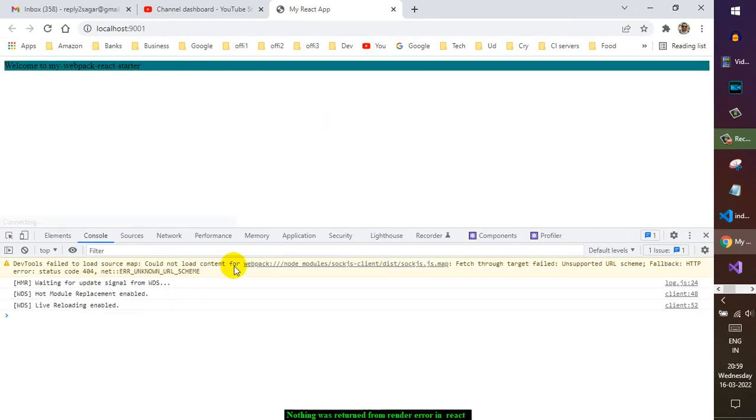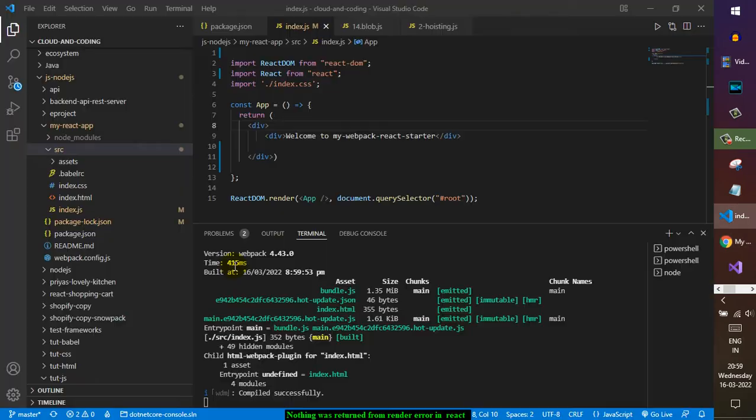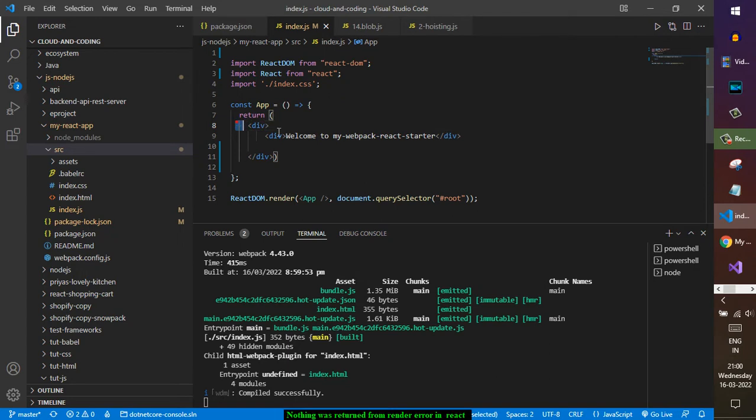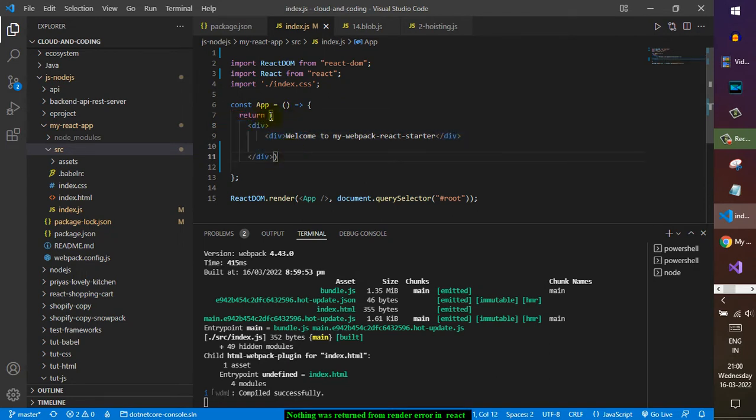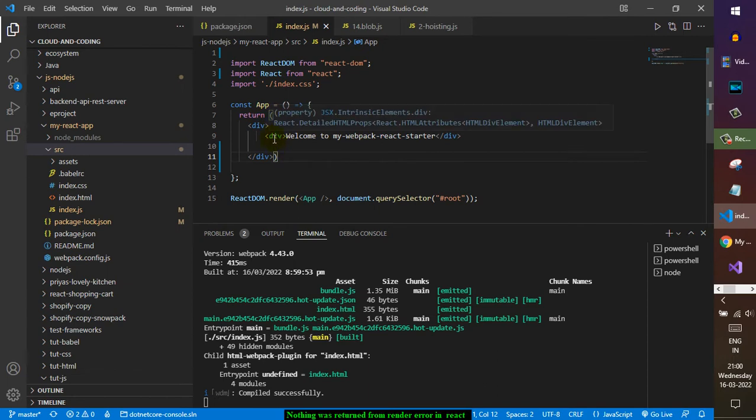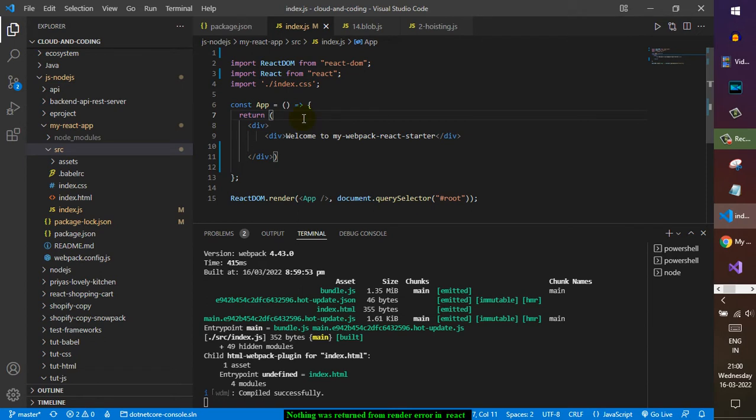You can see now the error is gone. That's it—just wrap this JSX or whatever HTML you are returning in parenthesis. Sometimes the return statement itself is missing. In that case also the error comes.